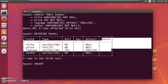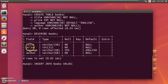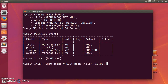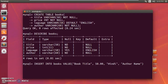Now let's go ahead and insert some values. To insert, you type 'INSERT INTO books' and then 'VALUES', inserting values in the same sequence as the fields: title, price, language, and author. So the title is a book title, price is 50, language is 'Hindi', and then the author name. Close the parentheses, add a semicolon, and press enter.